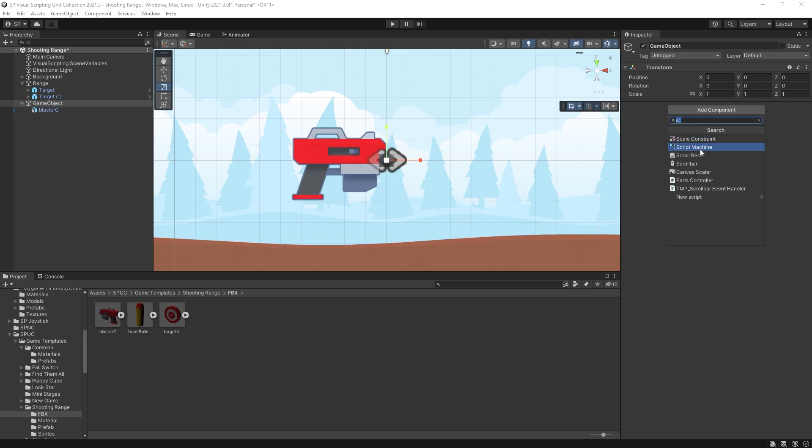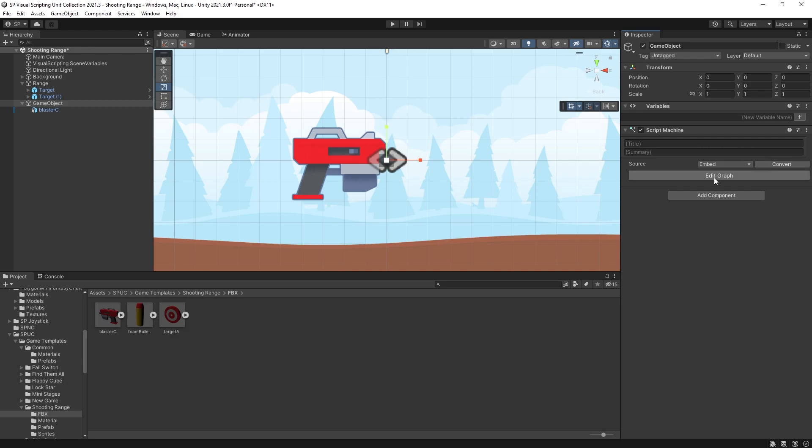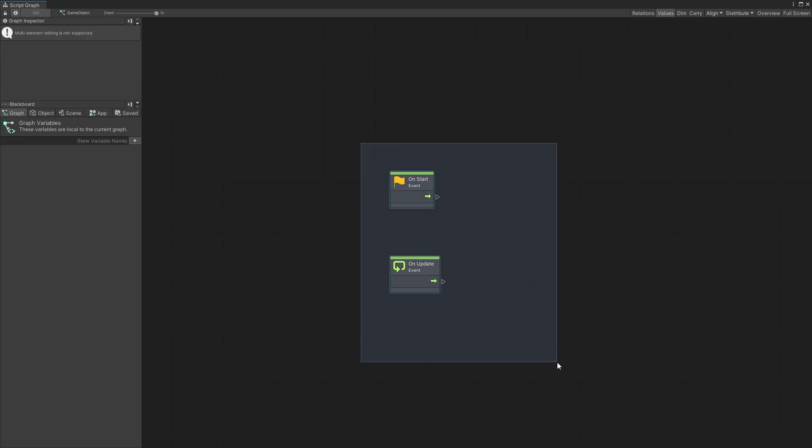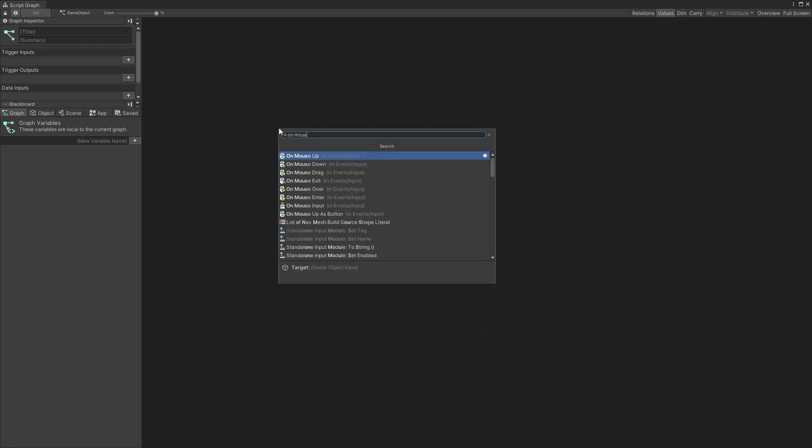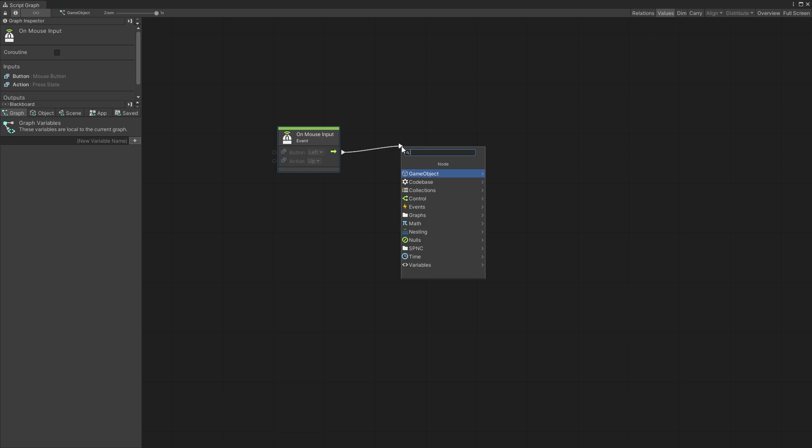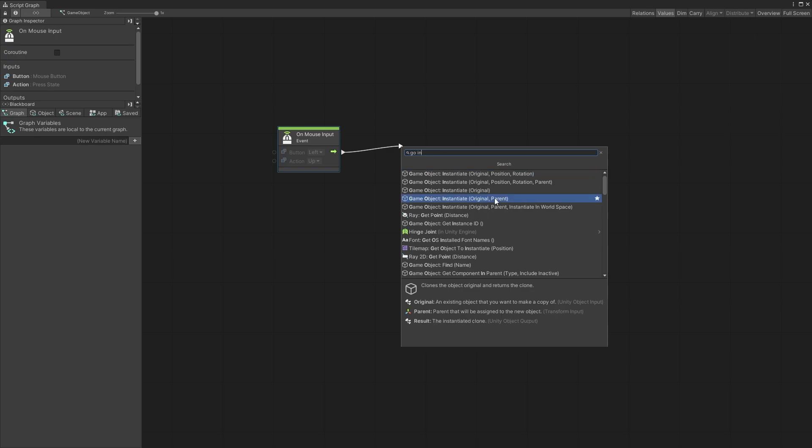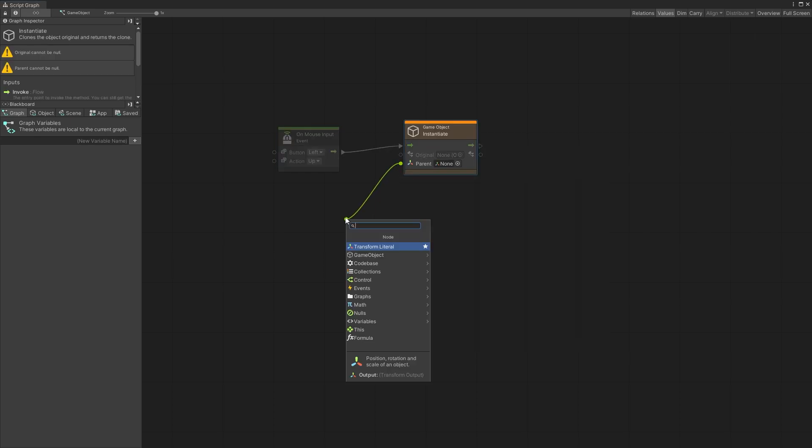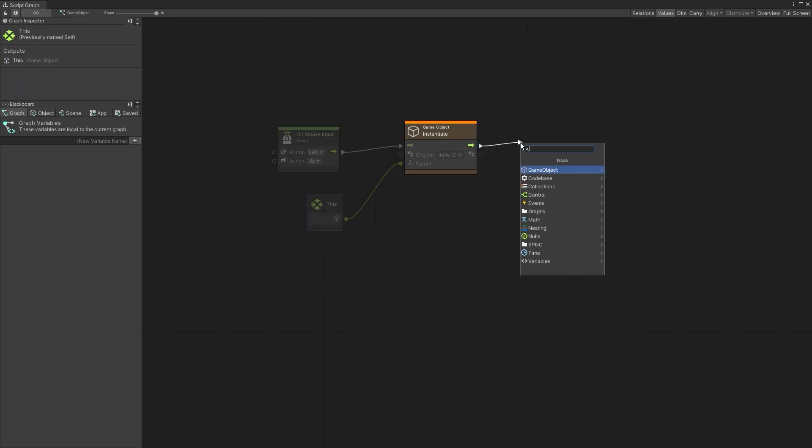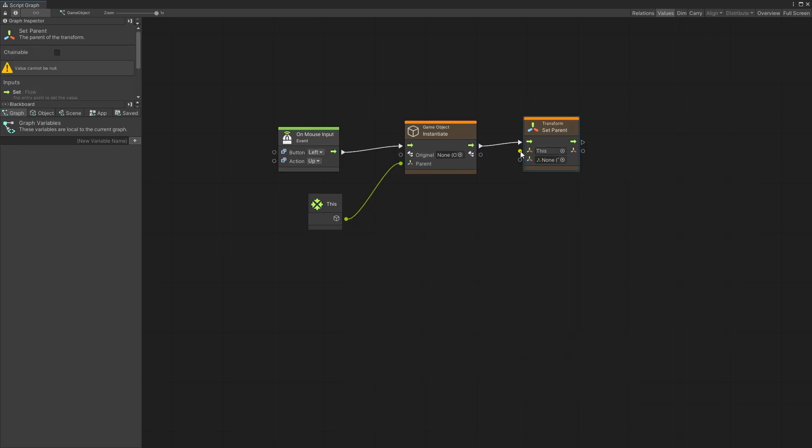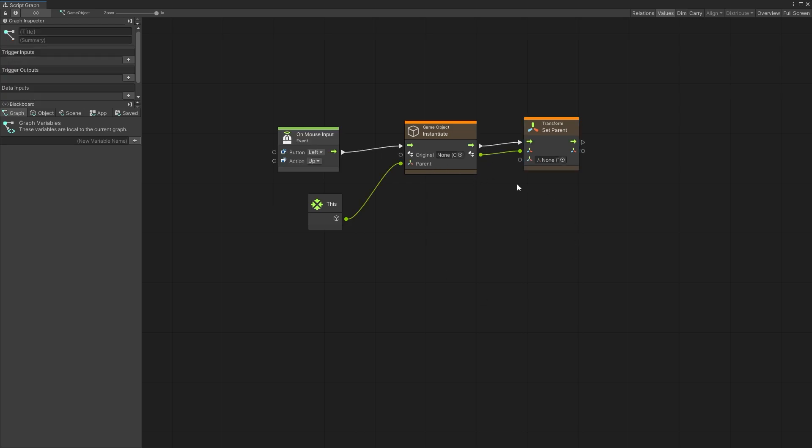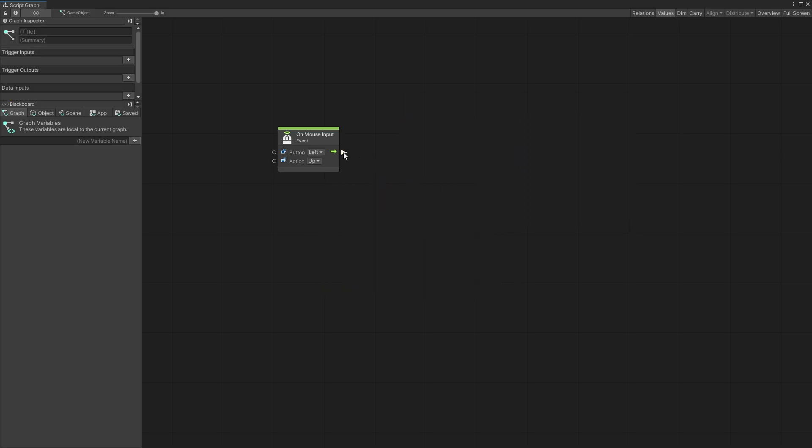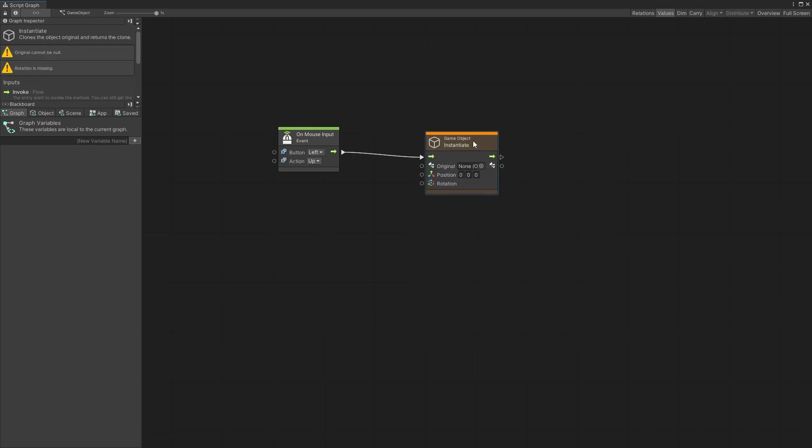Now it's time to get those bullets flying so we'll create a script machine. I'll do embedded for this one. Added graph and in here I'm going to add on mouse input event and I want the action when the mouse is going to be up. That's when I want to instantiate the bullet. So let's drag that out and add game object instantiate. I'm going to attach it to the parent and the parent is going to be this but right after instantiating I'll set parent to none so that this bullet won't be attached to the gun.